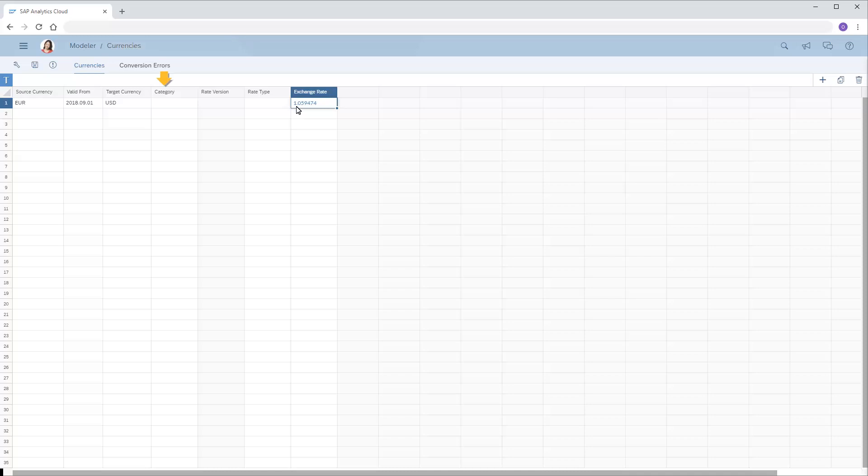Optionally, we can specify a category, such as Actual or Forecast, to maintain different rates for different data categories.